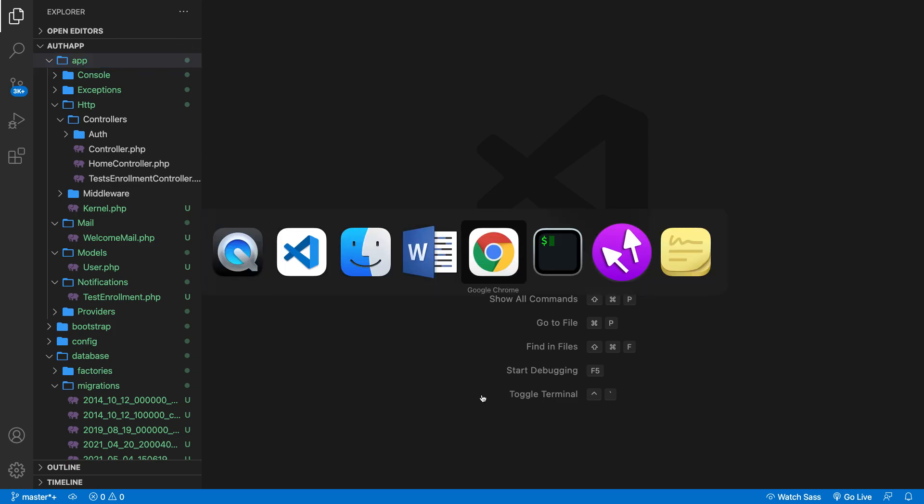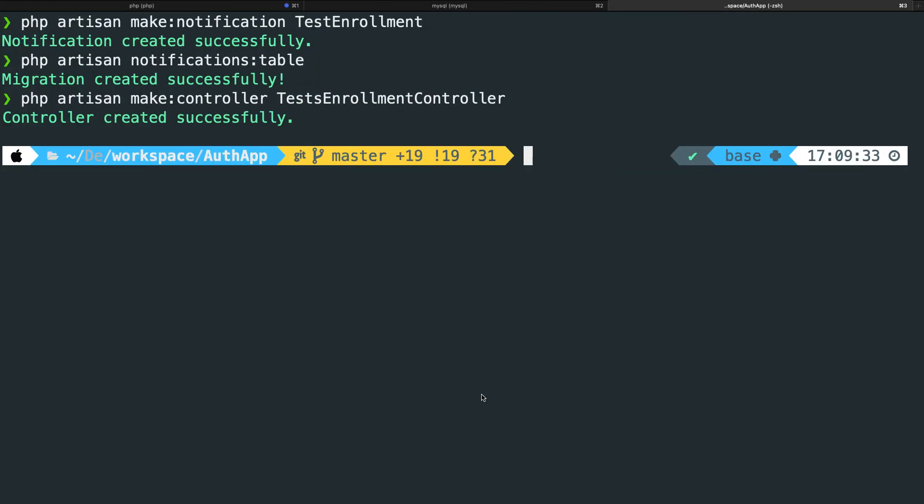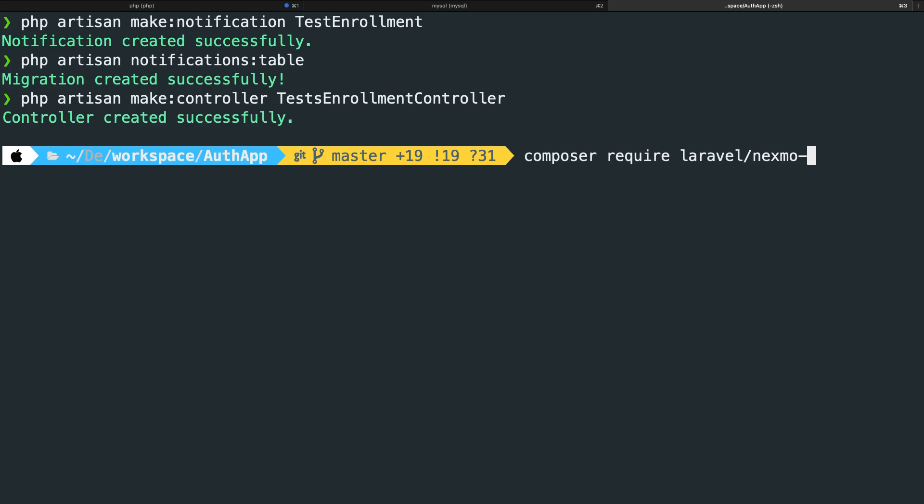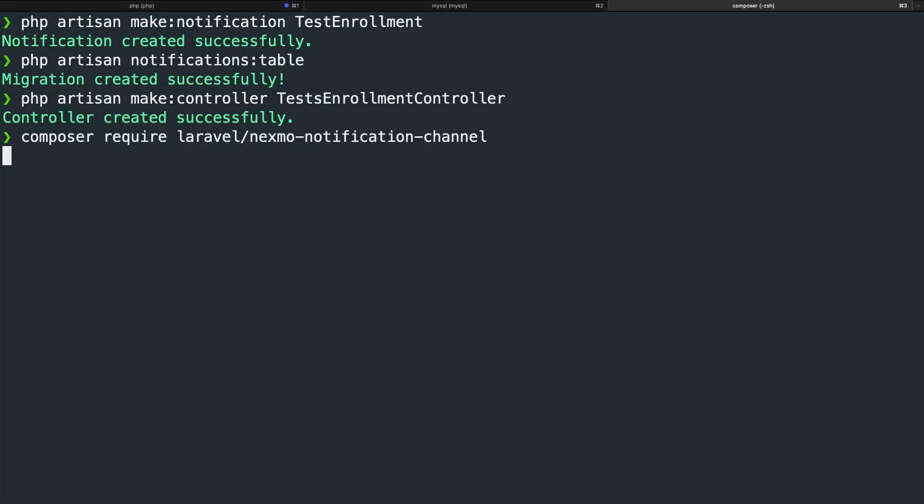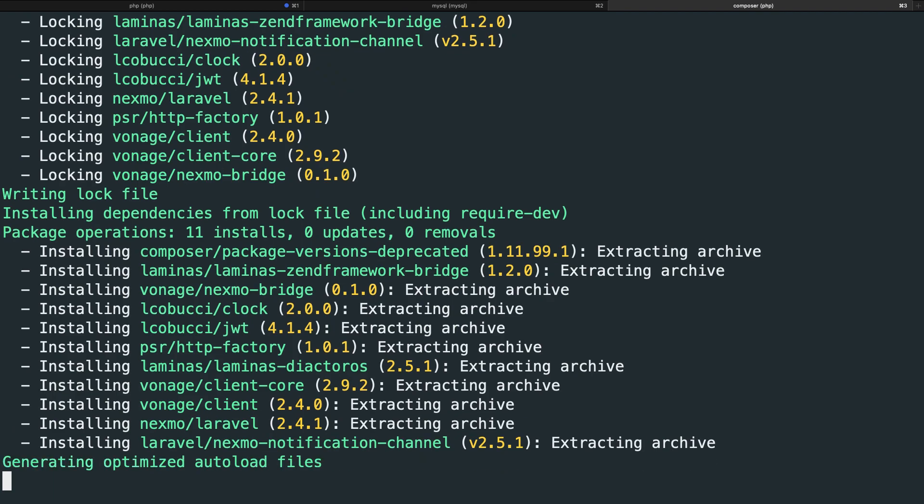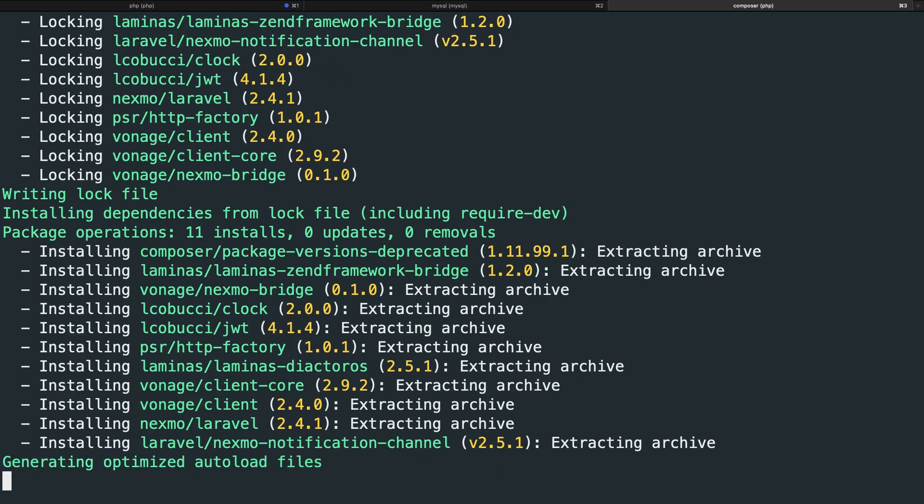For now, let's navigate to the CLI and perform the composer require laravel/nexmo-notification-channel command. Let's hit enter. And as you can see, the Nexmo notification channel has been pulled in.